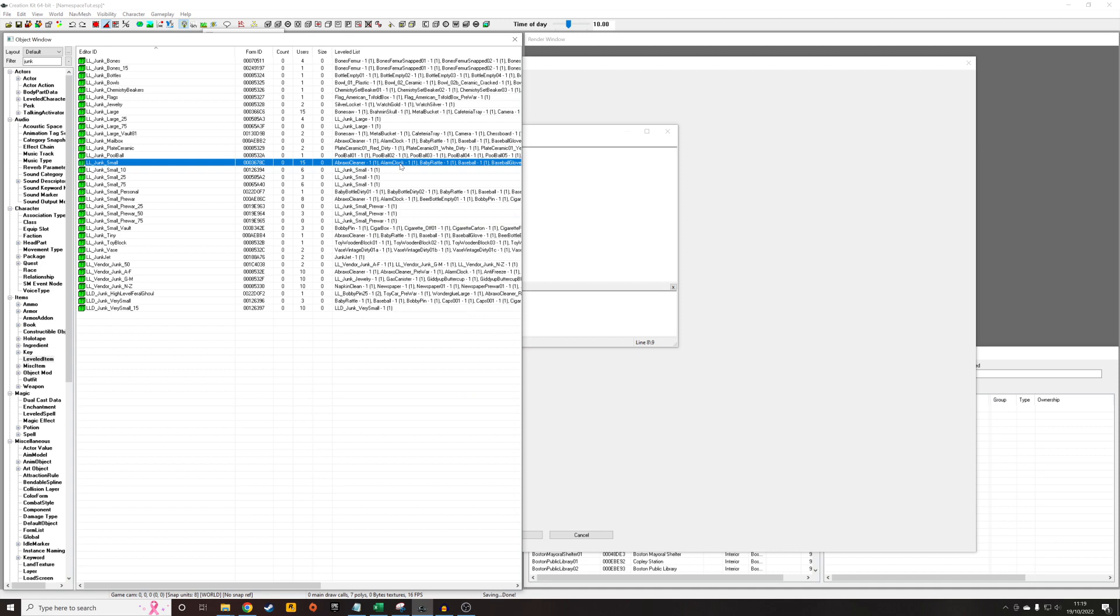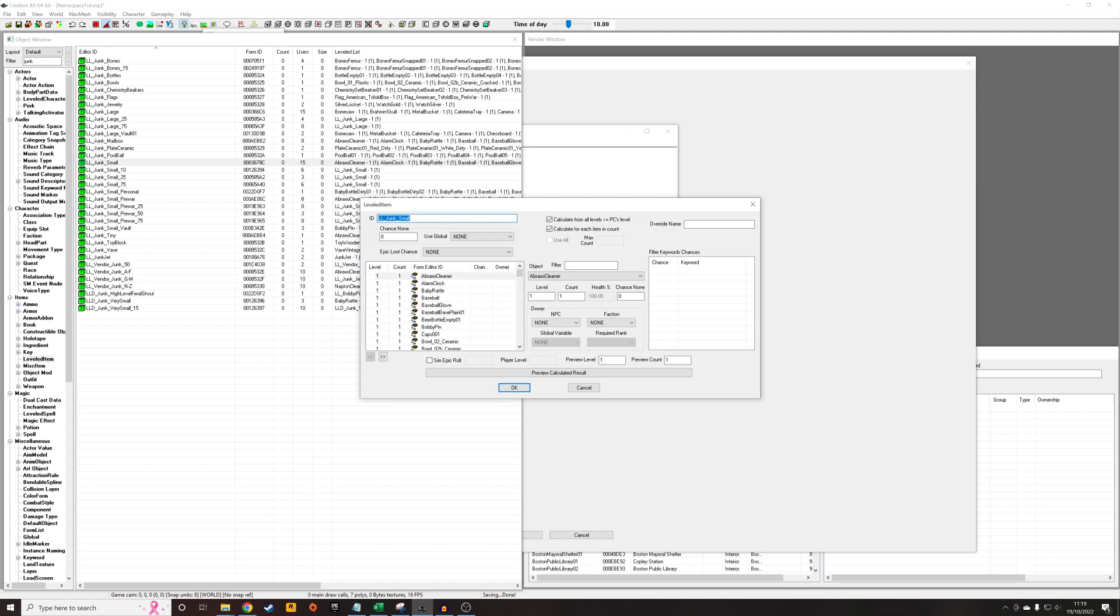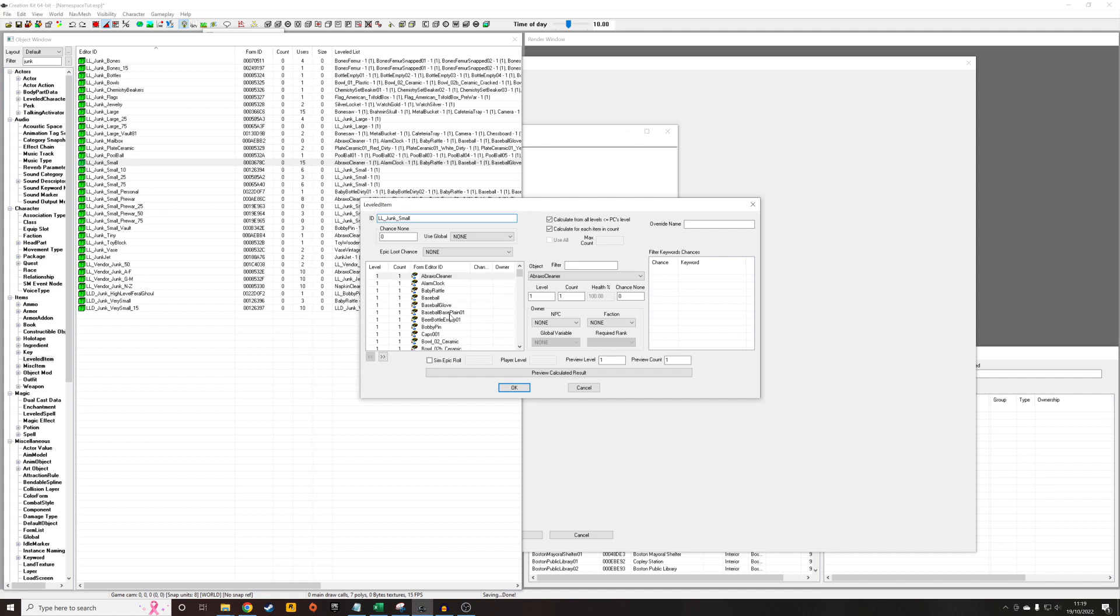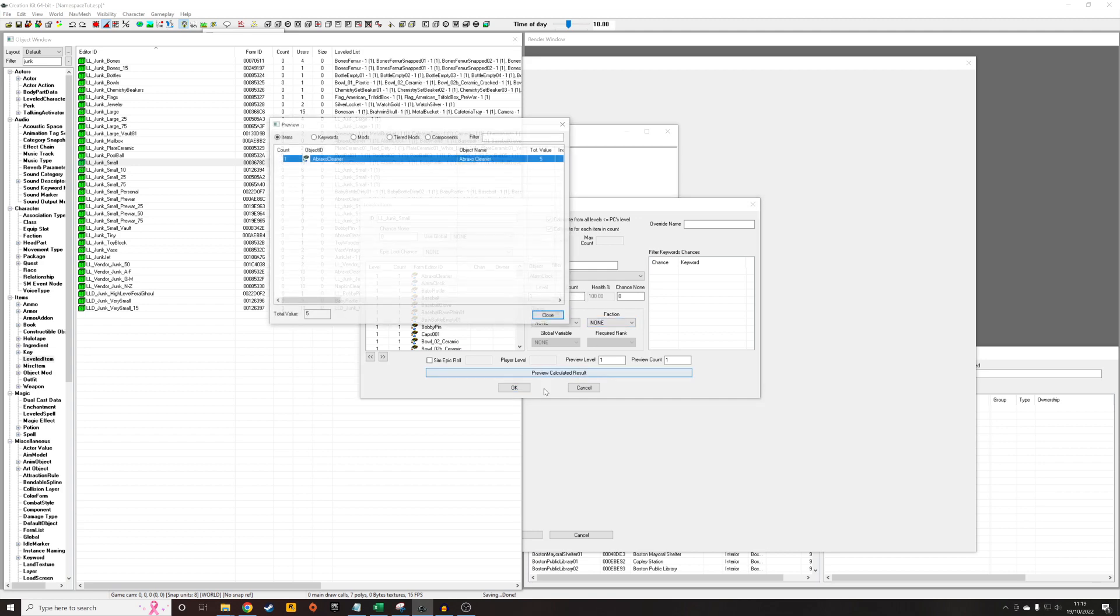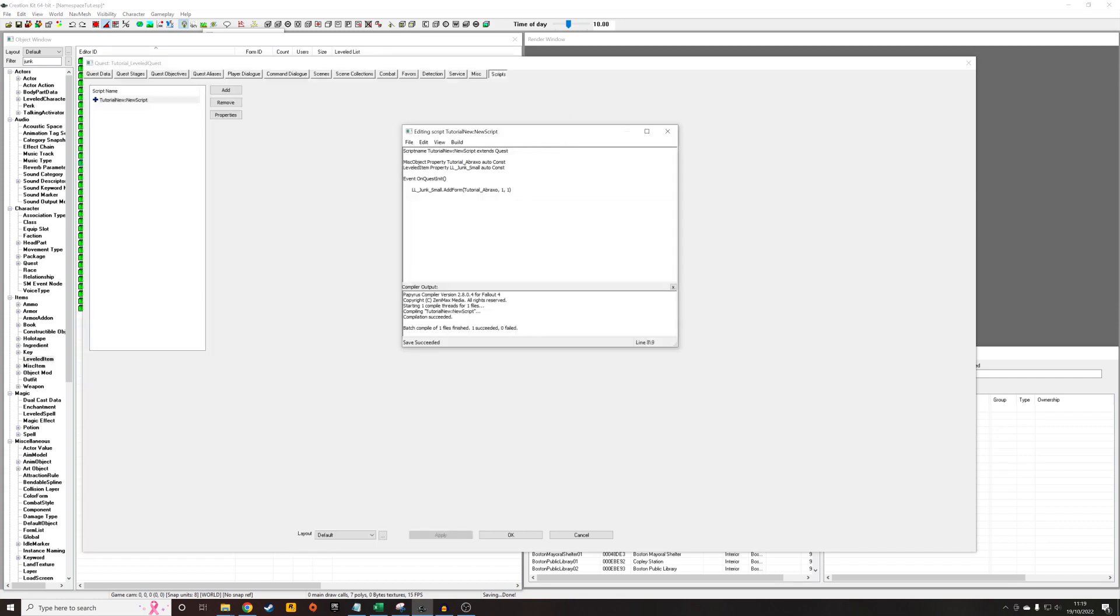So I can sort of show you what I mean. If I go into here, this is the level at which that item will be added. And this is the number of those items. So if a container contains LLJunkSmall, if it contains this leveled item, it'll randomly pull out one of these things to add in. So it will randomly put in one alarm clock. But if I change that to two alarm clocks, it might randomly put in two alarm clocks. And we can preview the calculated result. So if a player opens that container that contained this object, it's got one Braxo in it in this instance. Or maybe it's got one tin can. So that's what that means.